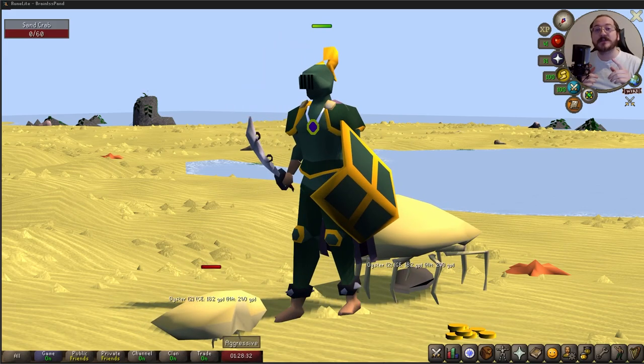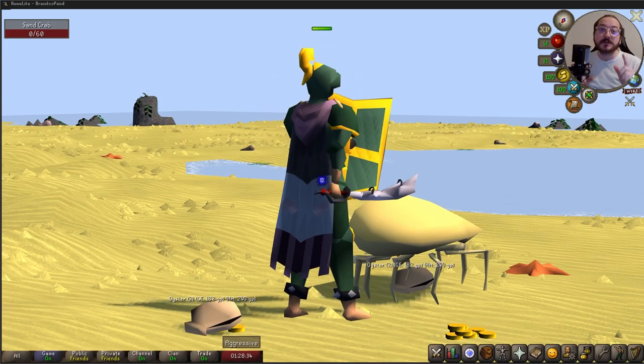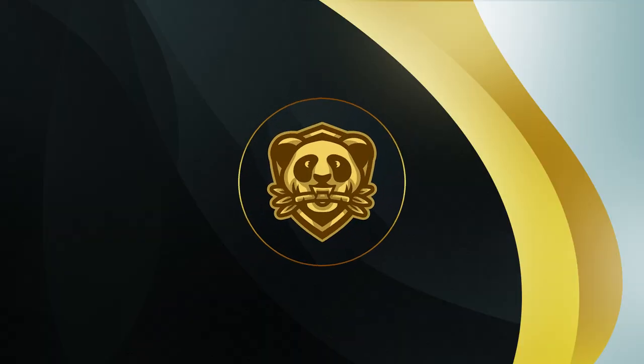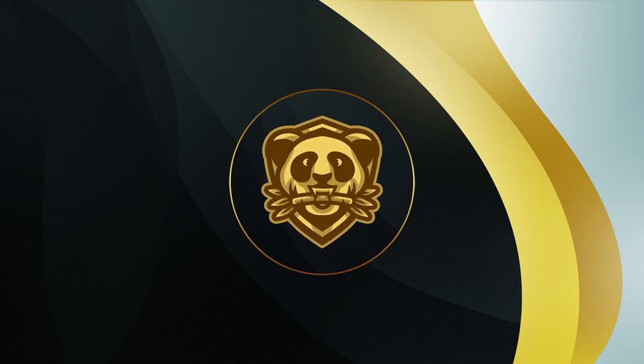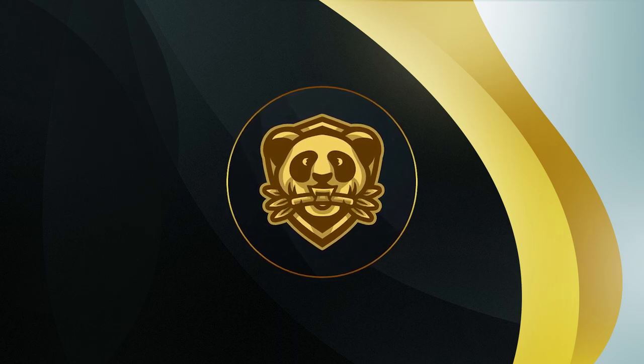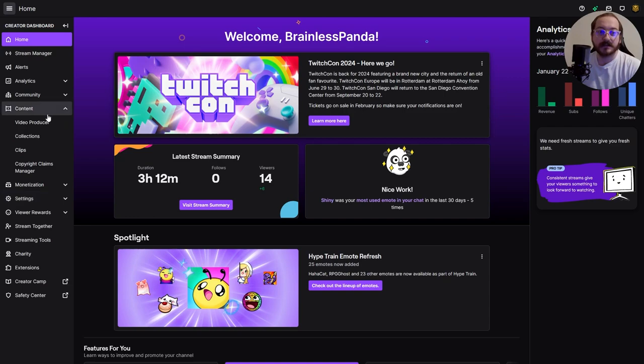I'm going to show you the fastest way to turn your Twitch clips into YouTube Shorts. From your creator dashboard, click content and then click clips.